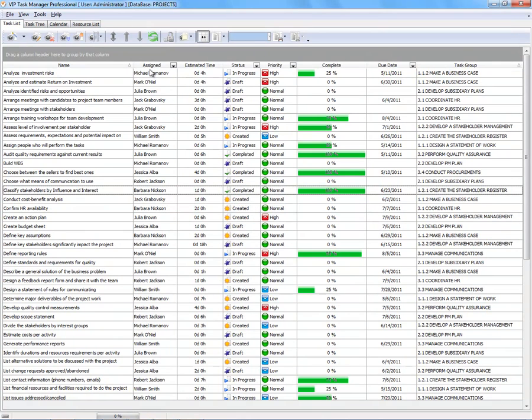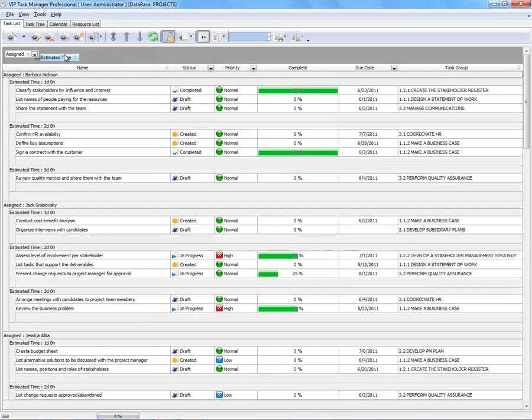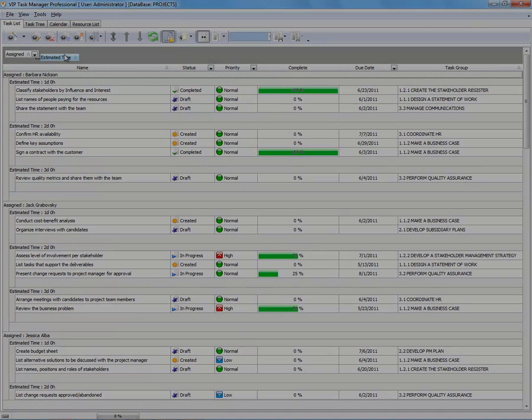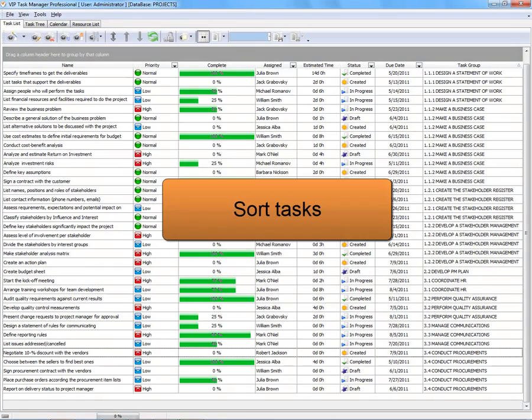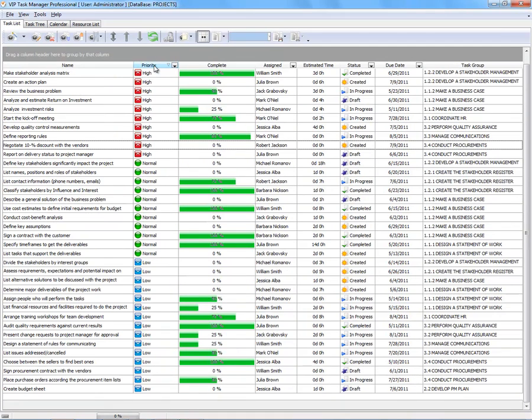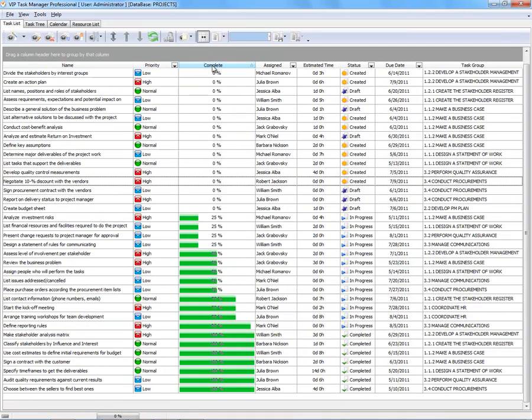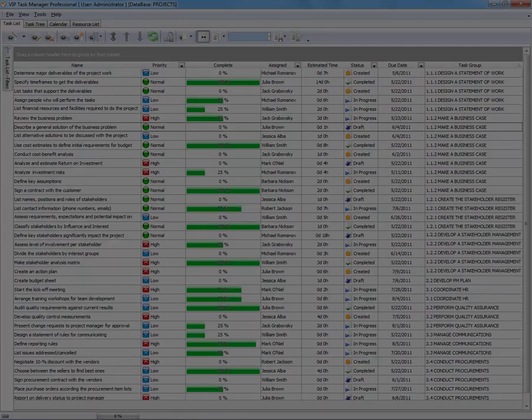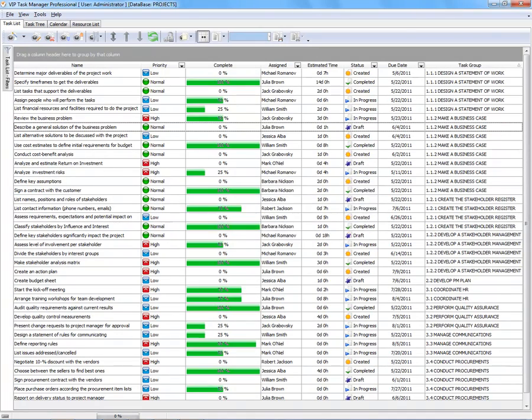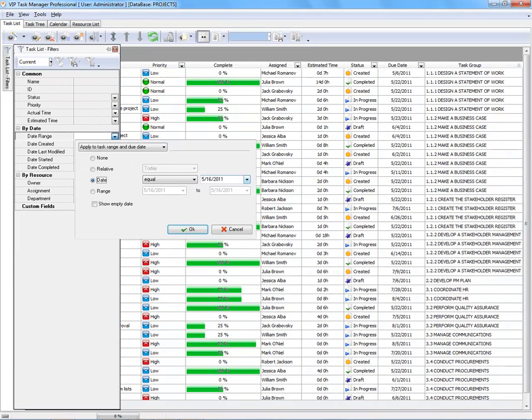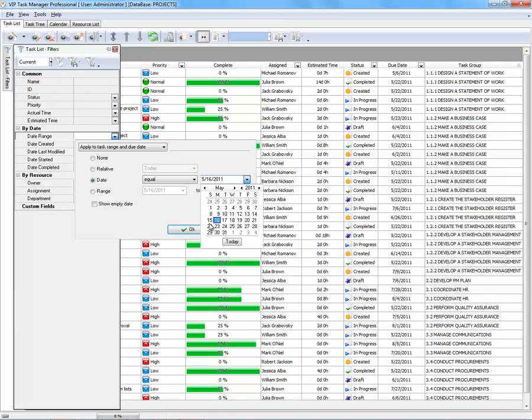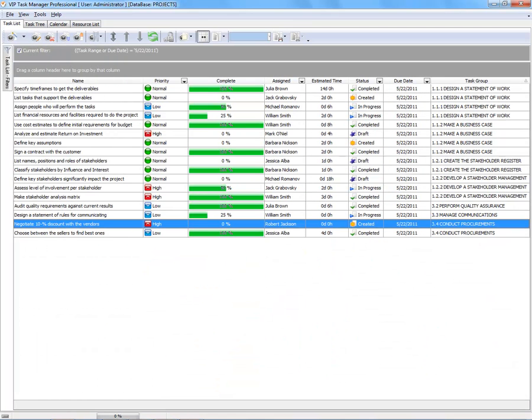Drag and drop column headers to group tasks by any field. Set ascending or descending order of tasks by any column. Show and hide tasks by using filters panel or quick filters.